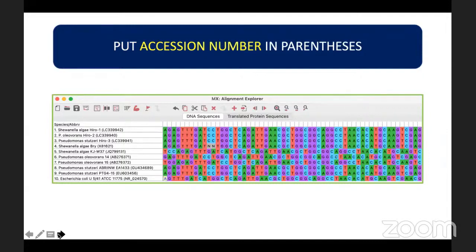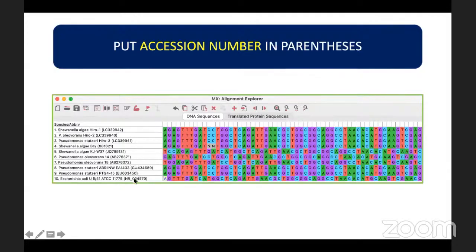Repeat the process: click on Web, Query GenBank, paste the accession number, and then add to alignment. After adding all the sequences for analysis, you can edit the labels of your samples. I highly suggest that you put the accession numbers in parentheses, as these labels will be reflected as-is in the cladogram after phylogenetic analysis.